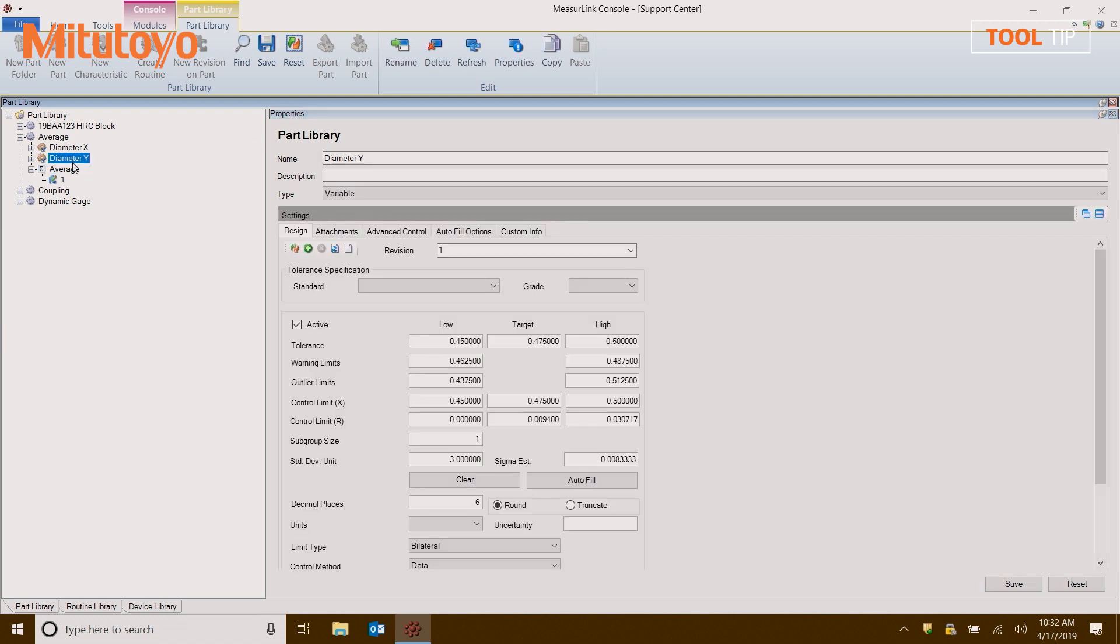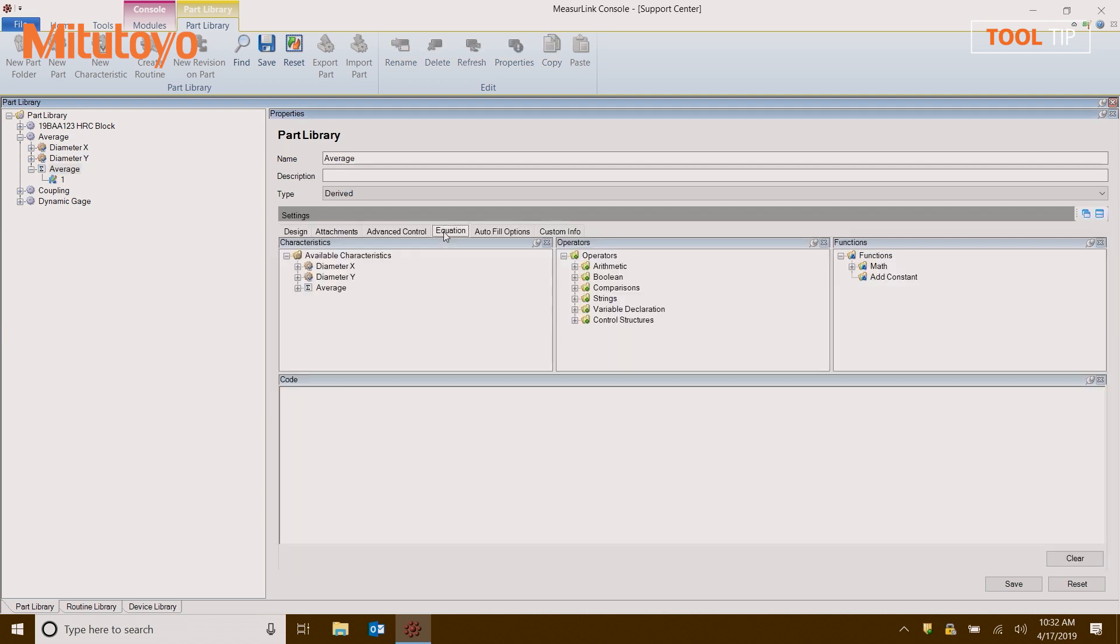So I'm going to click off, and then I'm going to click back on average, and now I can see that I have an equation tab. Now I'm going to build the equation for average. You always have to start with the characteristic name. That's very simple to do. I'm just going to select it in this list of characteristics by double clicking.